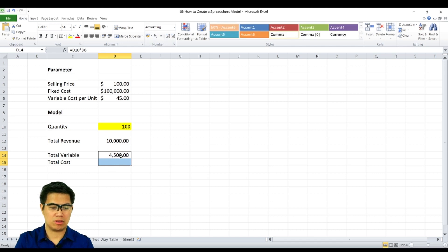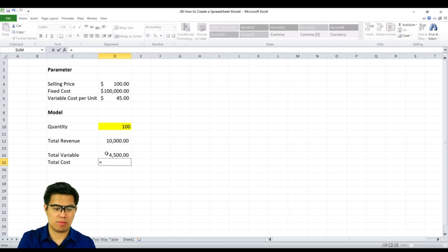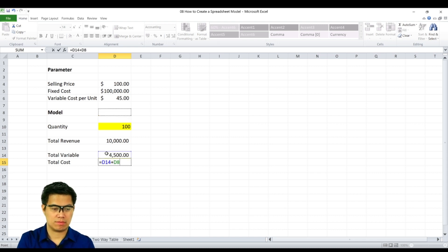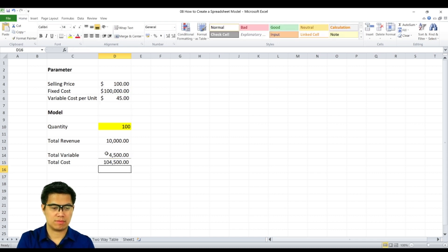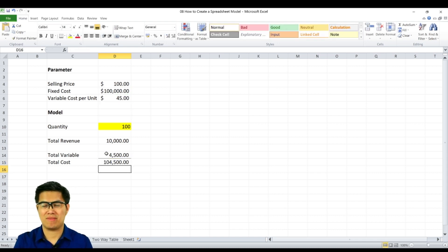So we can now determine our total cost. We simply add our fixed cost and your variable cost. And we get $104,500.